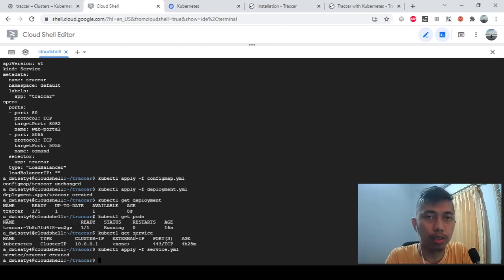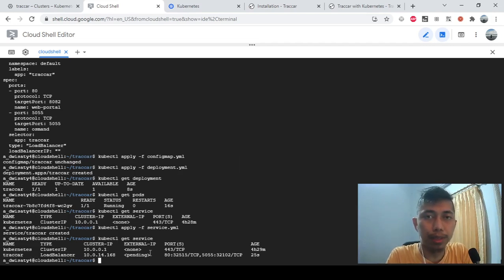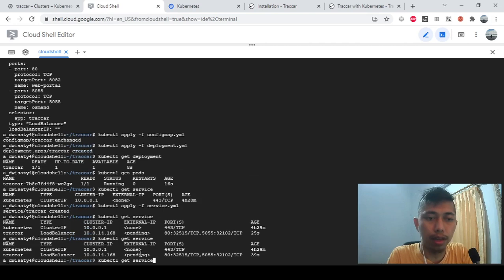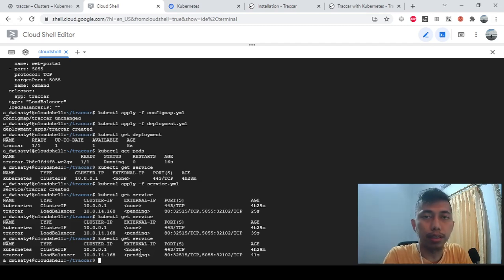If you use another platform like Azure or AWS, you just need these same three files — we can discuss that later. Let me check the service again with kubectl get service. The tracker service is being published now; the external IP is still pending, so we'll wait a moment.